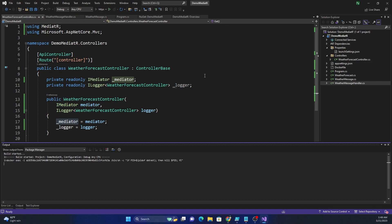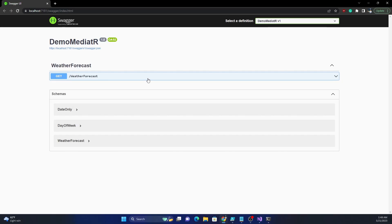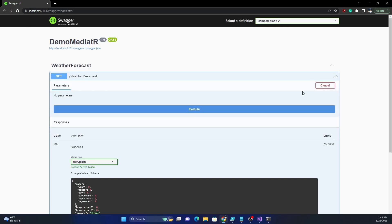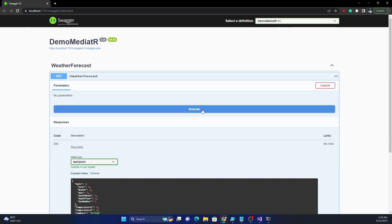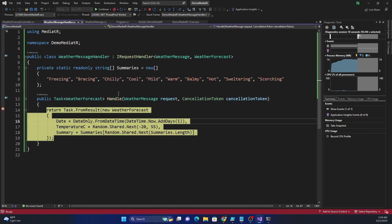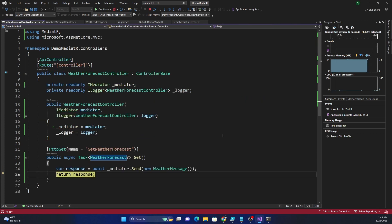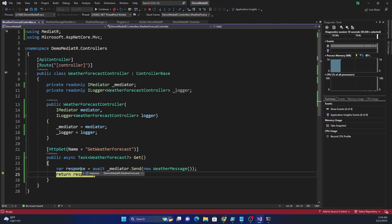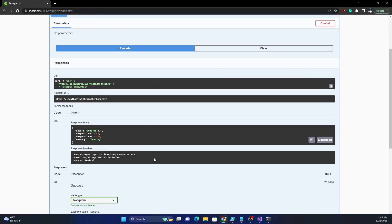Once the app starts, we can try it out from Swagger. As soon as we click on that method, _mediator.Send() is triggered, the execution comes into the Handle method, the handler returns a response, and we return it back to the UI.